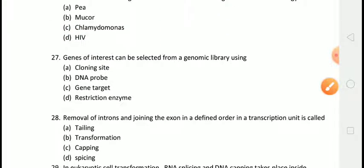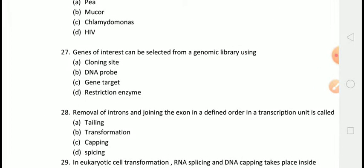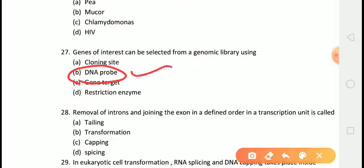The next question is: the gene of interest can be selected from a genomic library using? The correct answer is answer B, that is a DNA probe. The gene of interest can be selected from a genomic library, but for that we need a DNA probe.